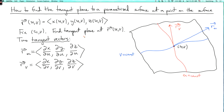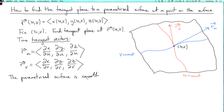So those are two vectors in the tangent plane. Now if these vectors don't point in the same direction — that is, if they're linearly independent, meaning one is not a scalar multiple of the other — then they determine a plane, and that's the tangent plane. Let's say that the parametrized surface is smooth at uv if r_u and r_v are linearly independent.